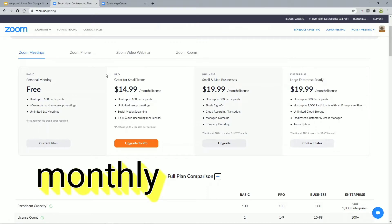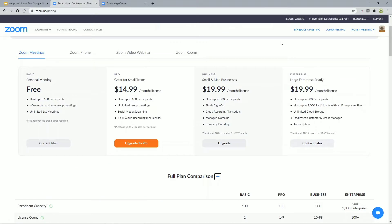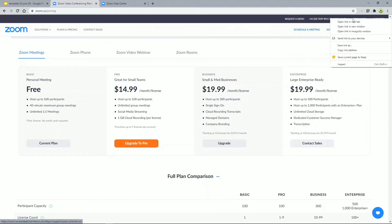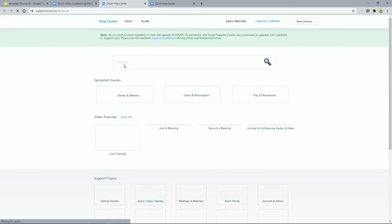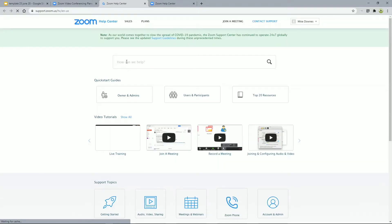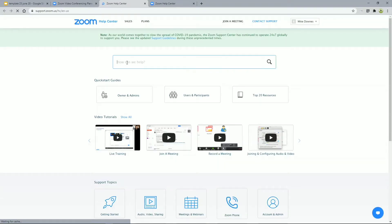The way we can contemplate cancelling is to go up to the top right of the screen and click Support, and open that in a new tab. When we get there, you can go in and type the word 'cancel'.